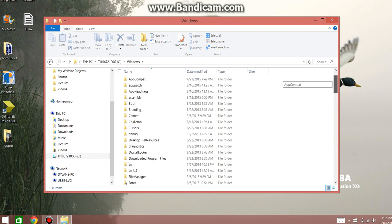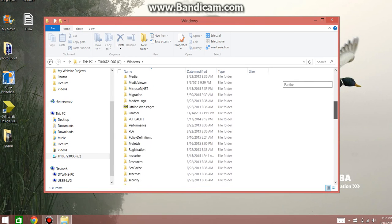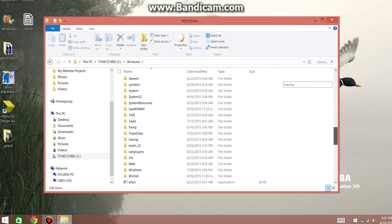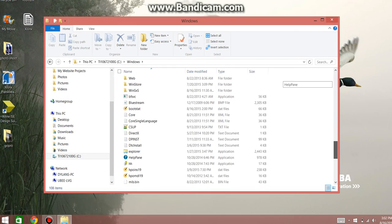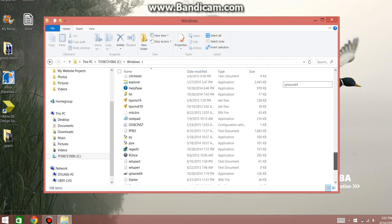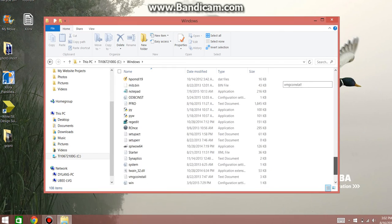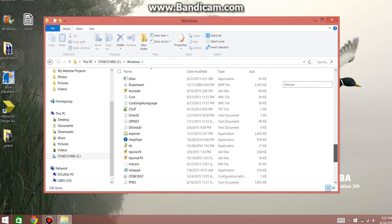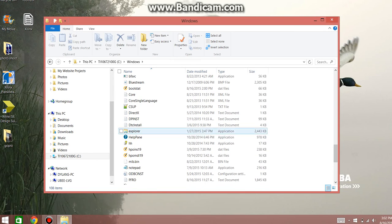And then you're going to scroll down to Explorer, the application file, right here.